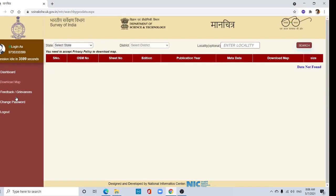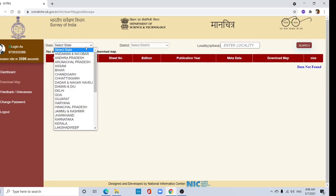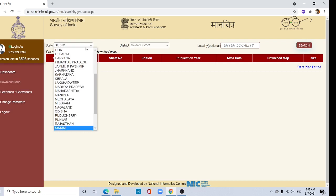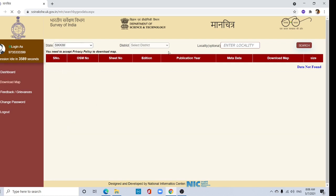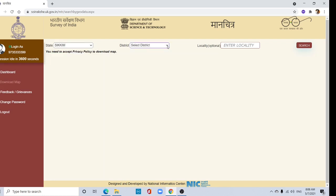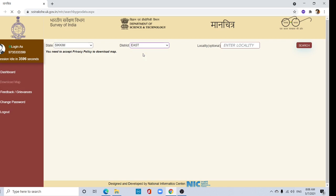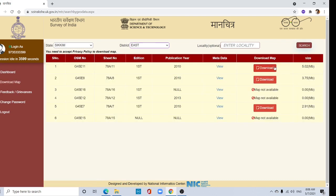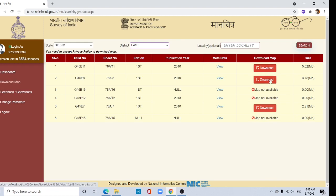Then select your state. I am selecting each district, then search. Here are six toposheets covered by each district. These three maps are not available, but these three are available.